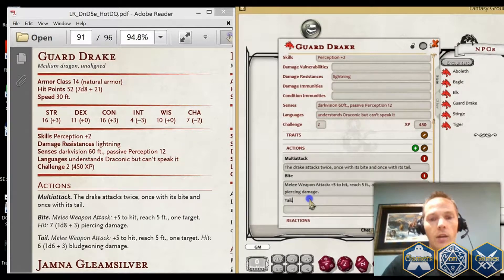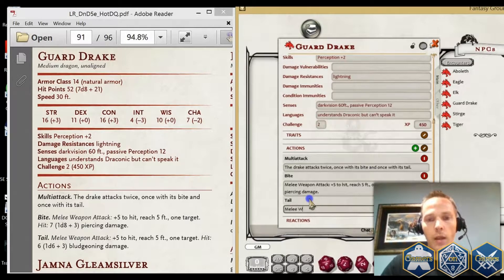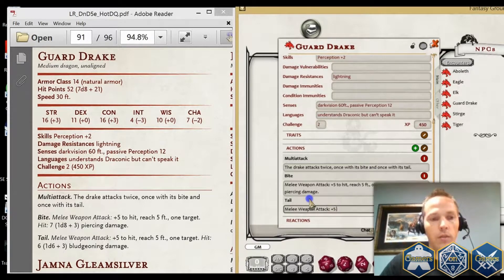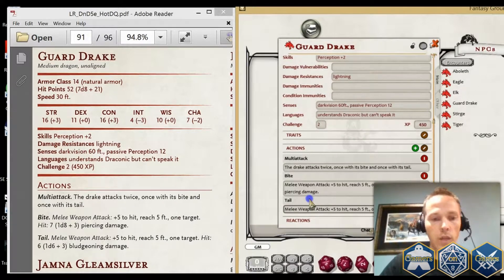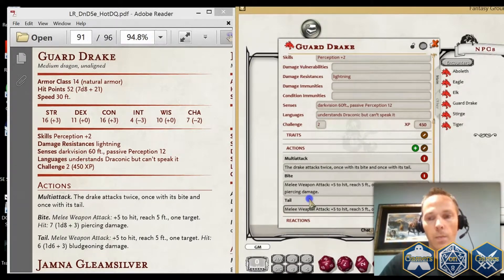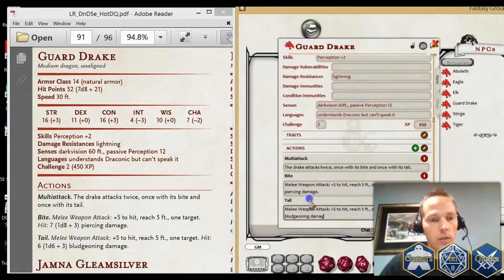Finally, I have a Tail attack. That is another melee weapon attack, colon, plus 5 to hit, reach of 5 feet, one target. And it's going to be a hit for 6, 1d6 plus 3 bludgeoning damage.